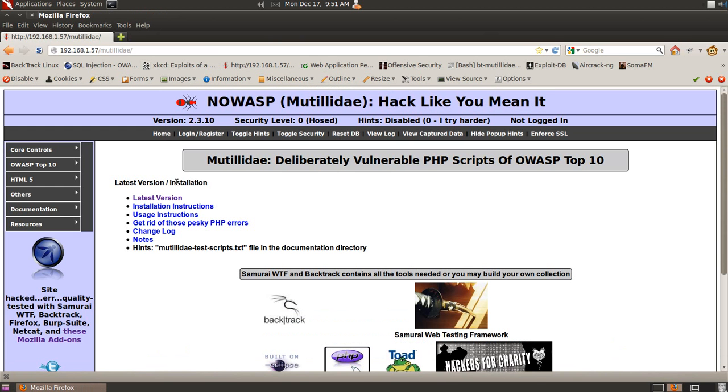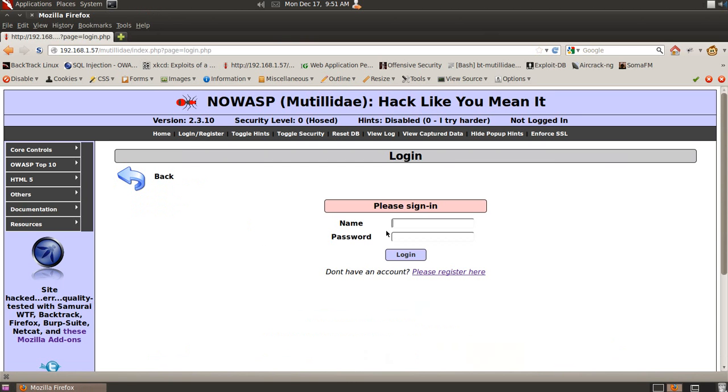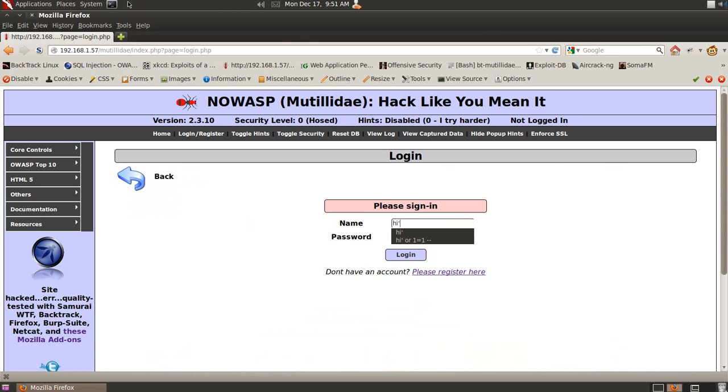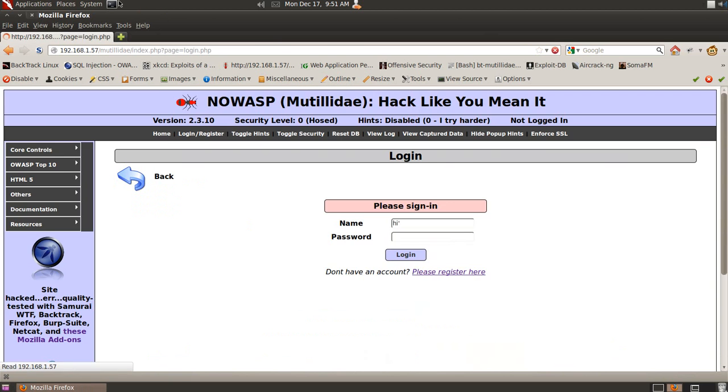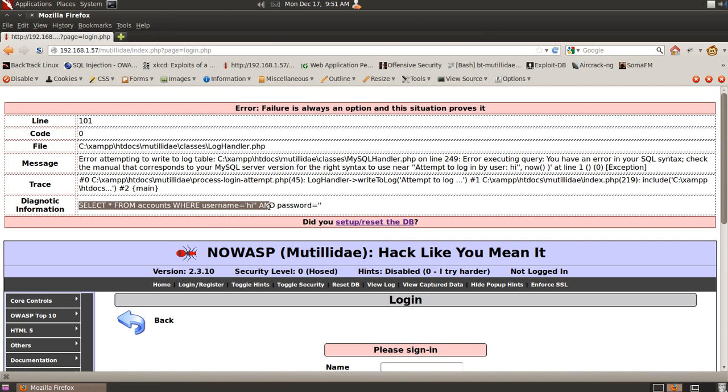We're going to go to our vulnerable website, again irongeek.com, and we're going to go to the login form. Right here, we're going to test a little bit with the single quotes. Right here, we can see that it's throwing an error, and that it's selecting from the accounts table, where the username column equals hi, and the password column equals nothing, because we didn't put anything in there.